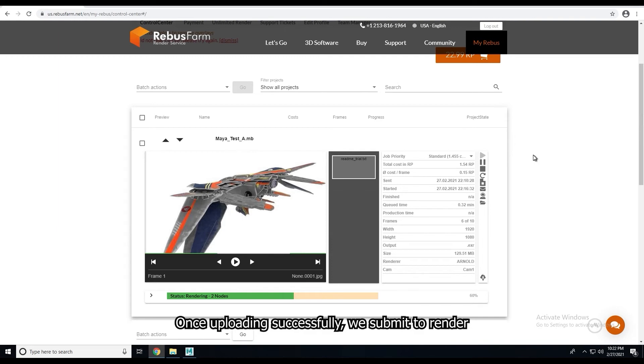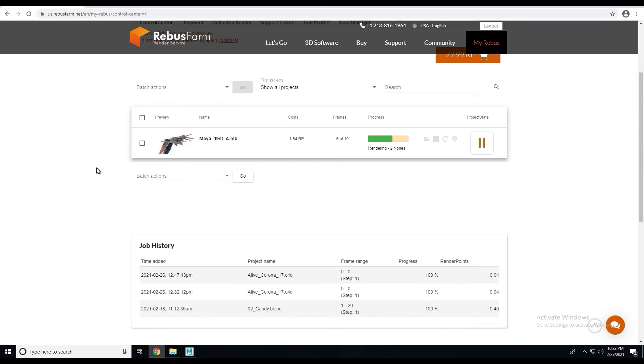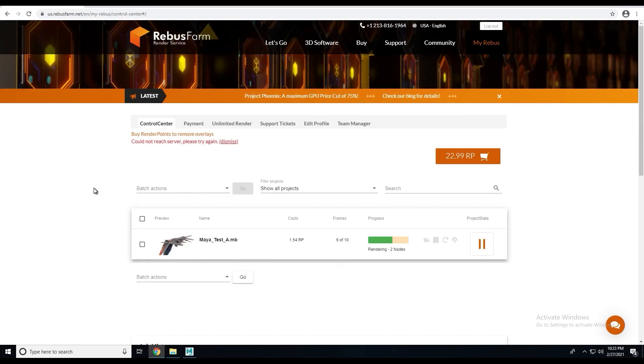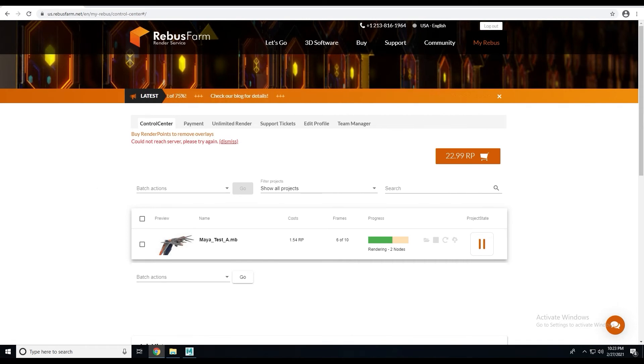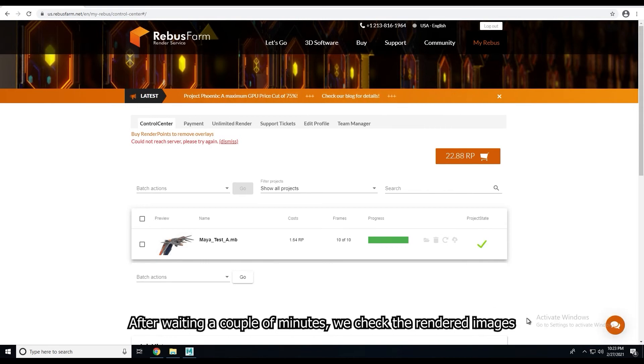Once uploading successfully, we submit to render. After waiting a couple of minutes, we check the rendered images.